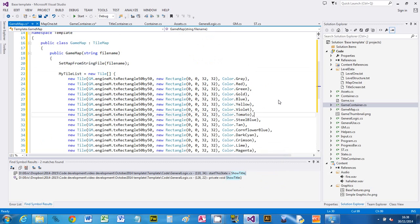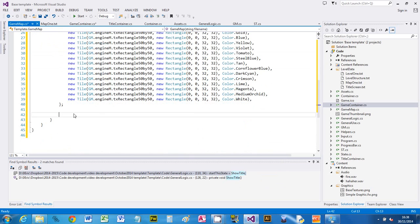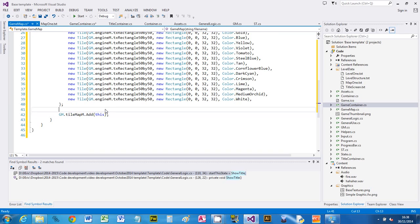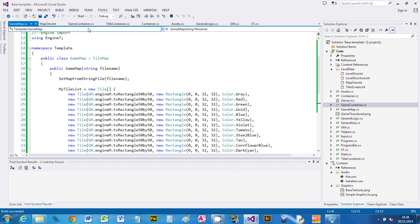That's the two steps that we need to do. The final step: add it to the tilemap manager. So gm.tilemapmanager.add this tilemap. That should be enough. Let's just run it and see if it works.